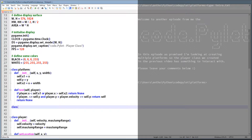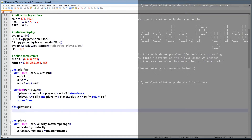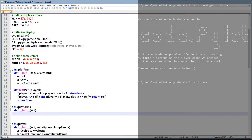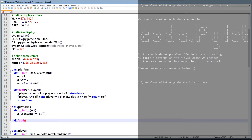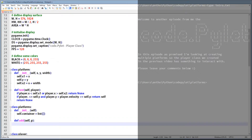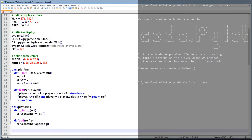Now we want to create a container for our platforms — we'll call it 'platforms'. The initialization creates a list where we can store all our platform instances. Creating a container class like this enables us to iterate through the platforms and do everything we need — testing, drawing, and so on — all in one go. The 'add' function appends an instance of the platform class to our container list.